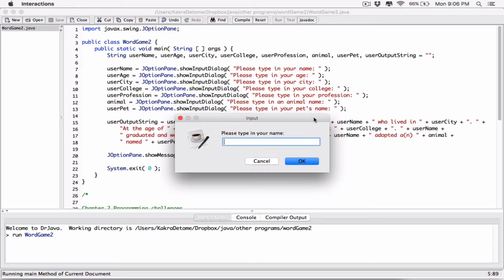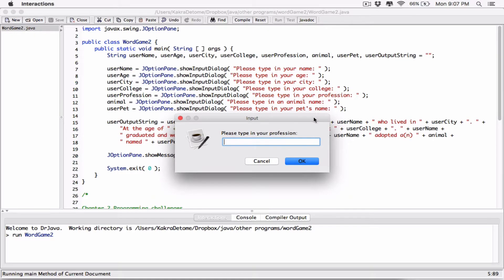Let's run this and see what happens. It's loading up the JOptionPane. 'Please enter your name' — I'm going to enter Kakara. 'Please type in your age' — I'm going to enter 27. City — I'm going to type in West Haven, or actually from Ghana so Takradi. College — I'm going to type in Southern Connecticut State University. 'Please type in your profession' — I'm going to say web developer. 'Please type in an animal name' — I'm going to say dog. 'Type in your pet's name' — I'm going to say B.